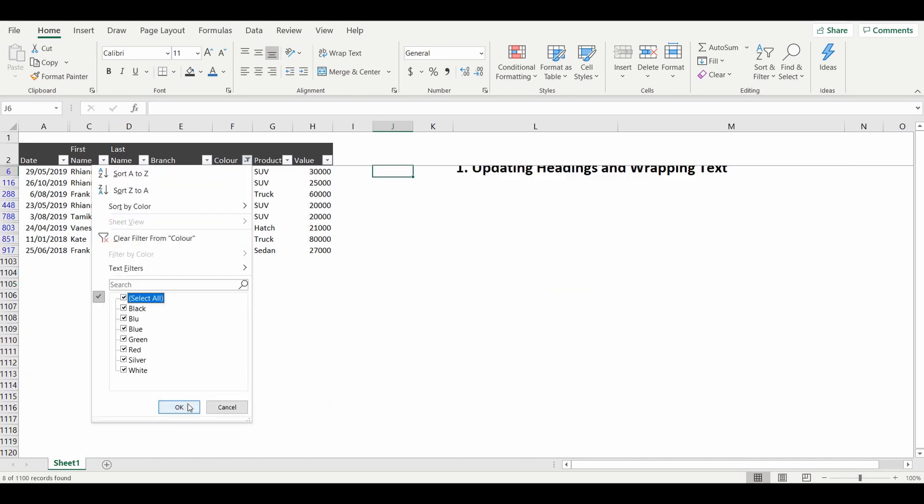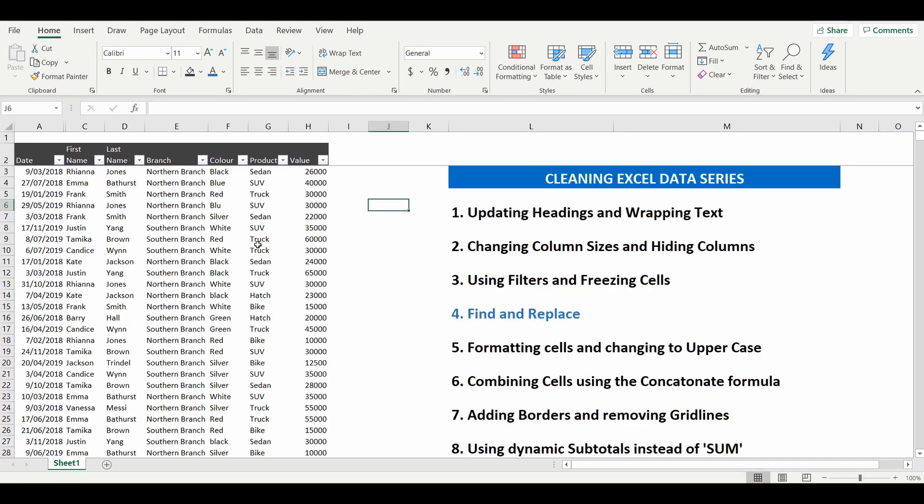Now, if I simply go find one and replace BLU with BLUE, it will change this from BLU to BLUE, but it will also change the BLU within that cell to BLUE, but it won't replace the E.